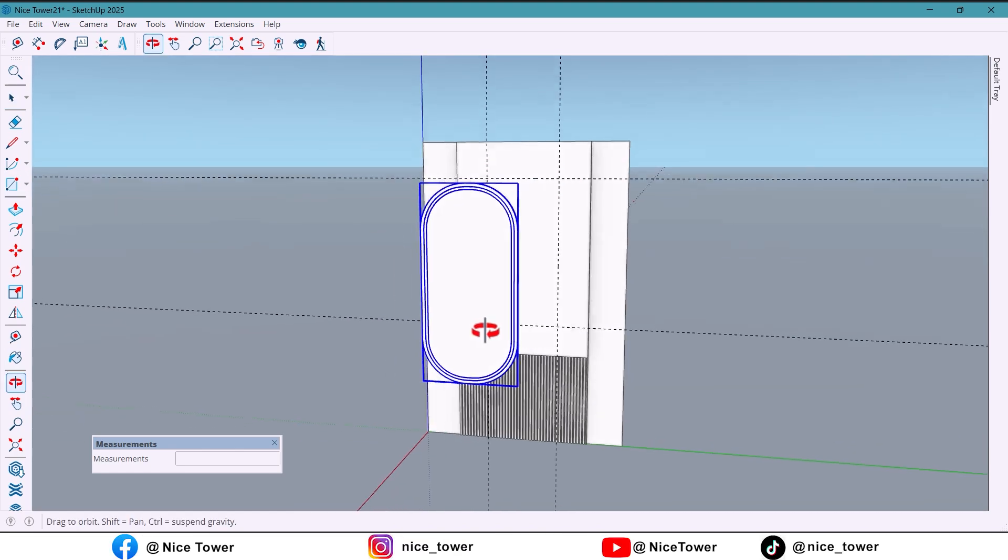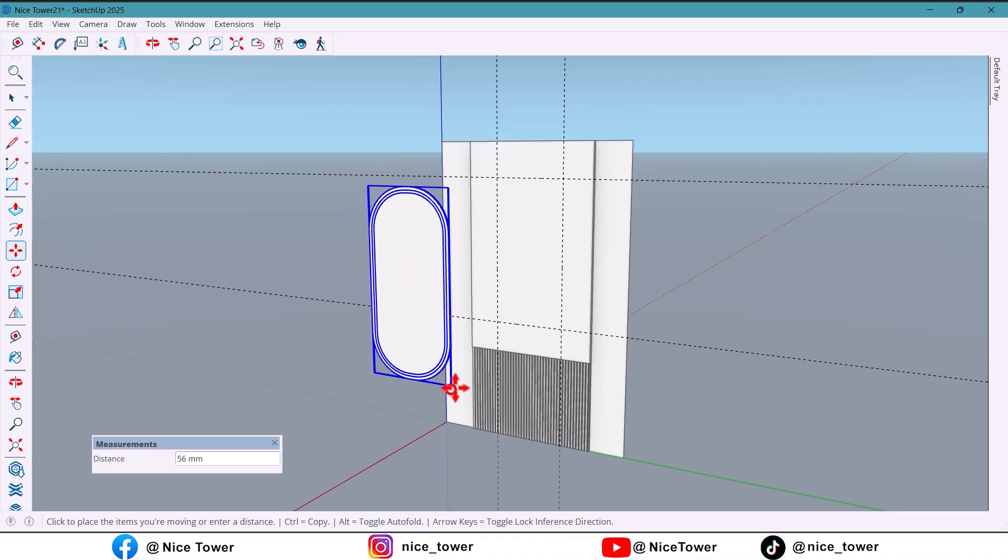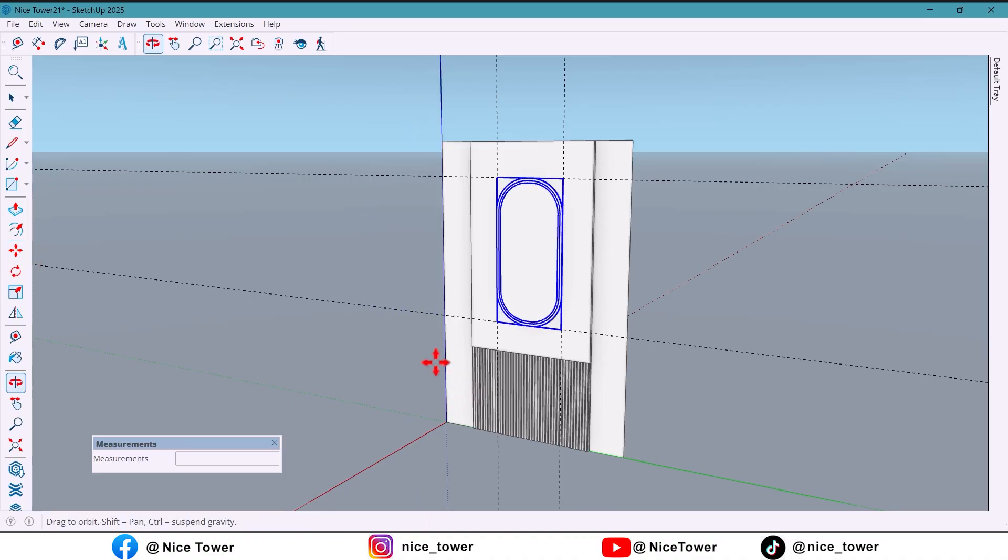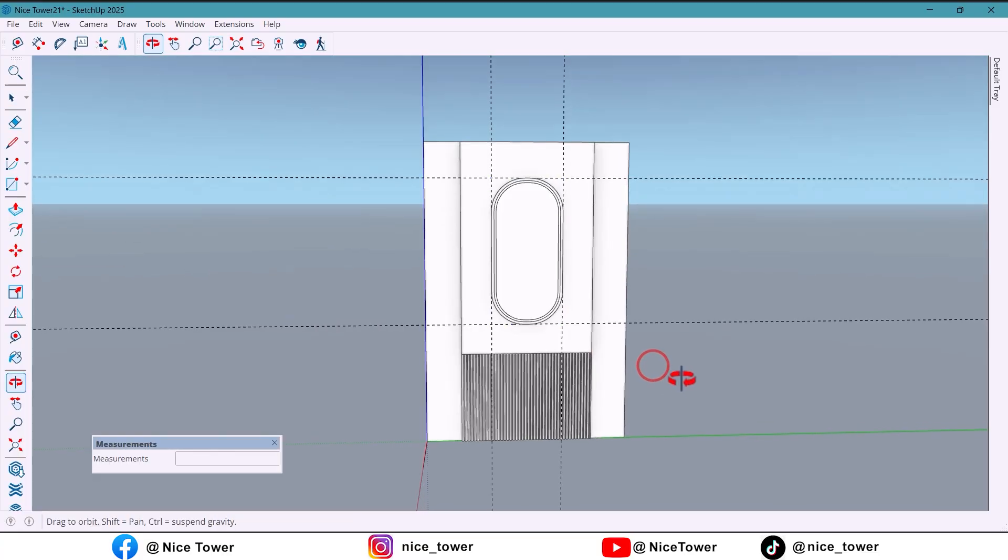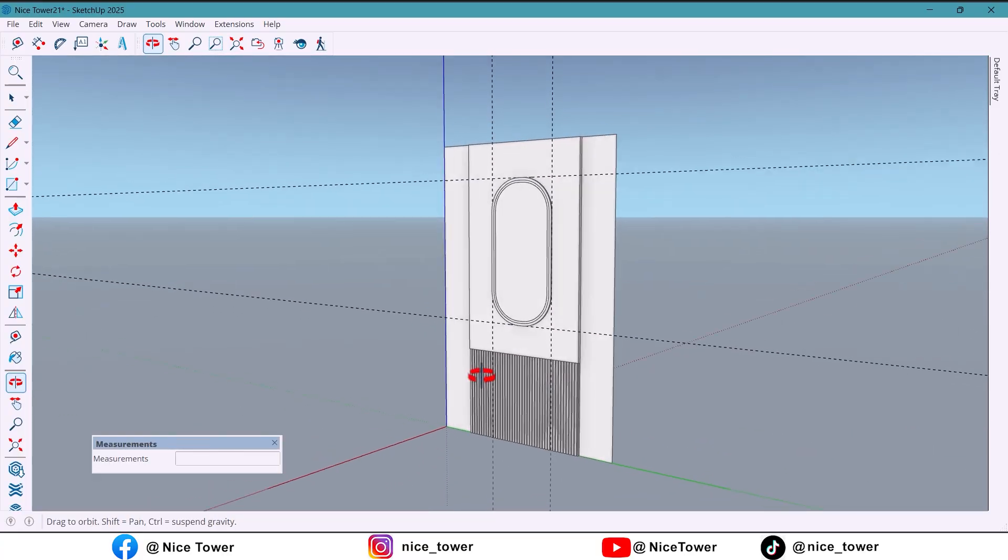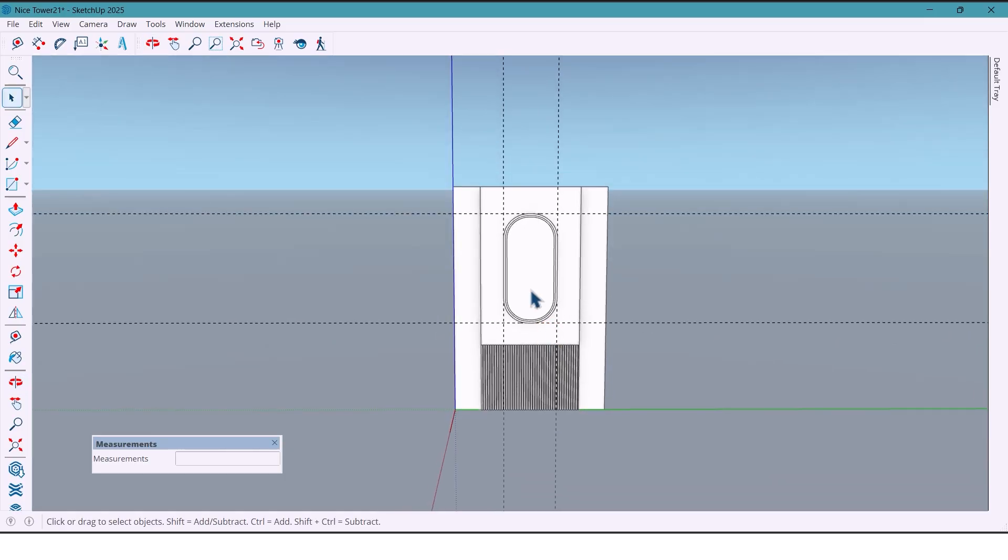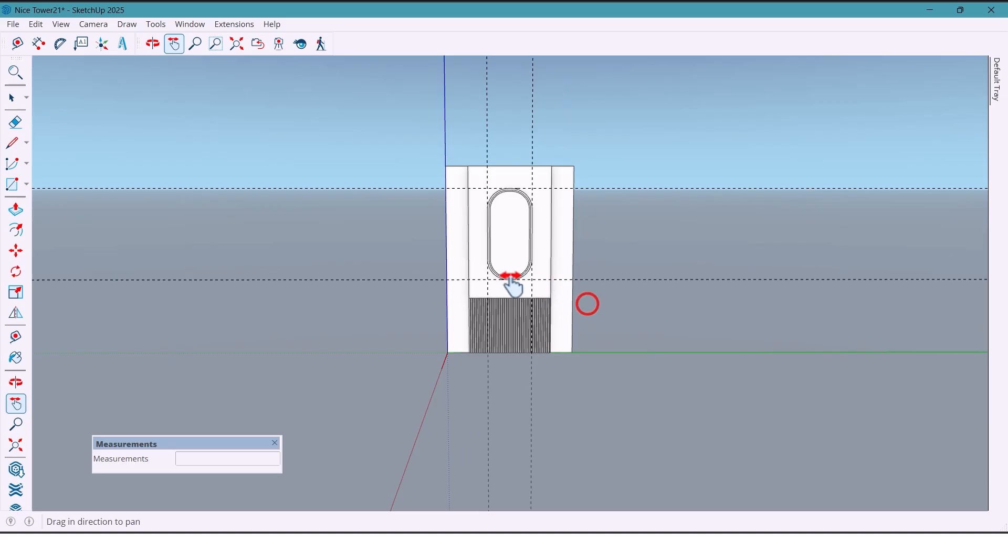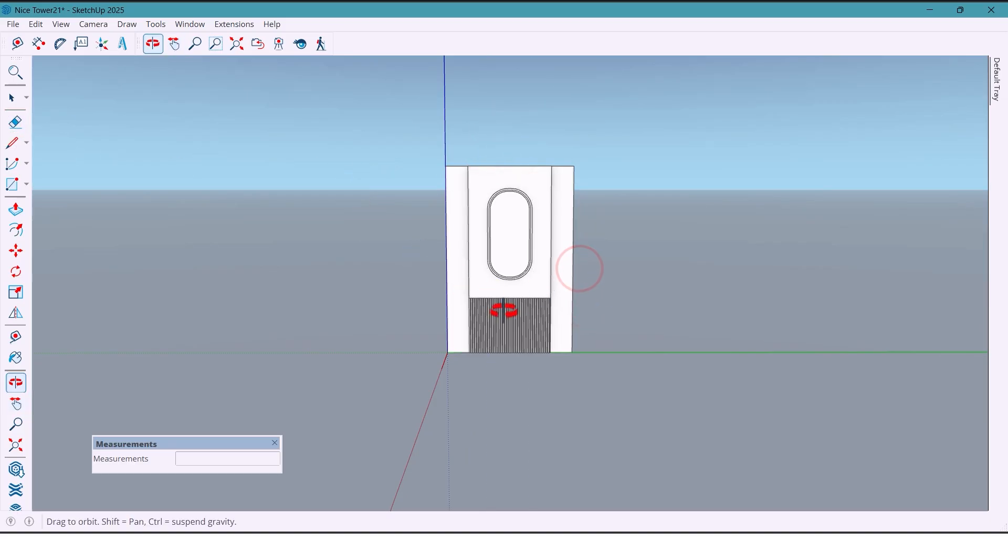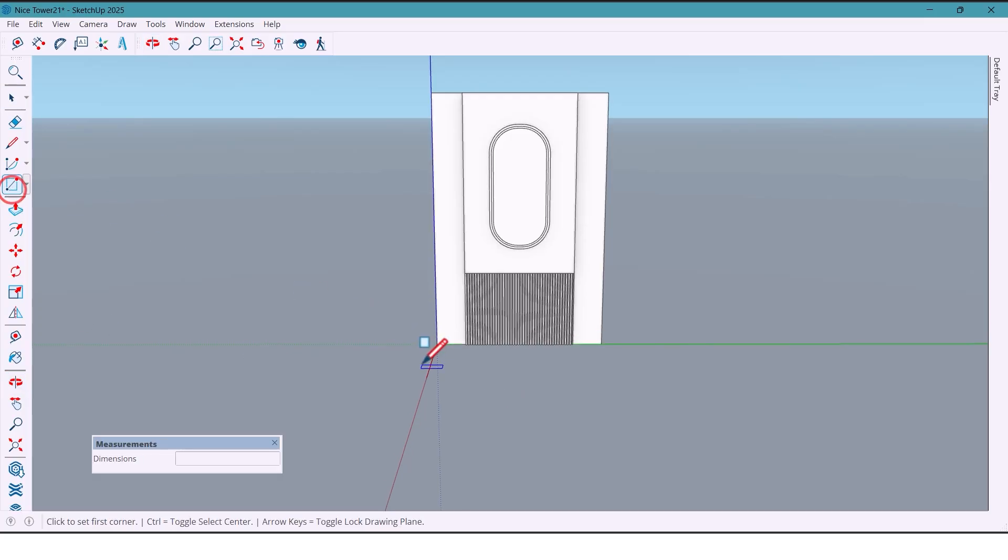And now place the mirror back on the wall. Erase unnecessary lines. Next I design the sink table.